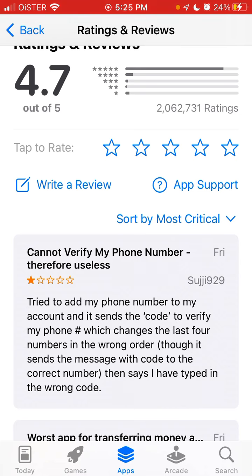And then you can just type these numbers and verify your Cash App. So if you have this kind of issue, please leave some comments below — like how did you solve it? Maybe you will help a lot of users.